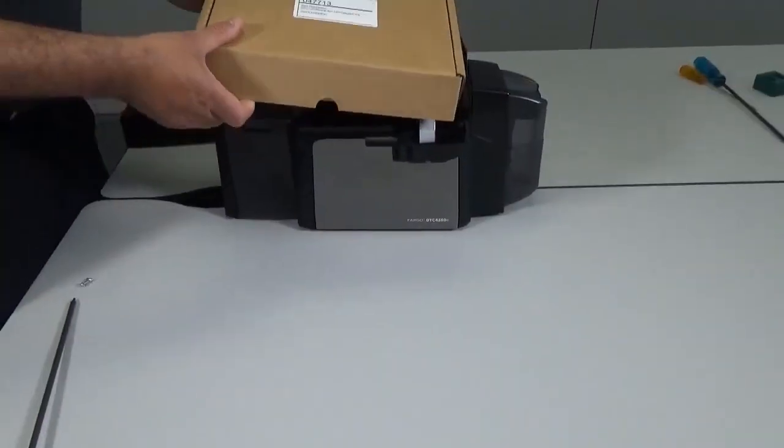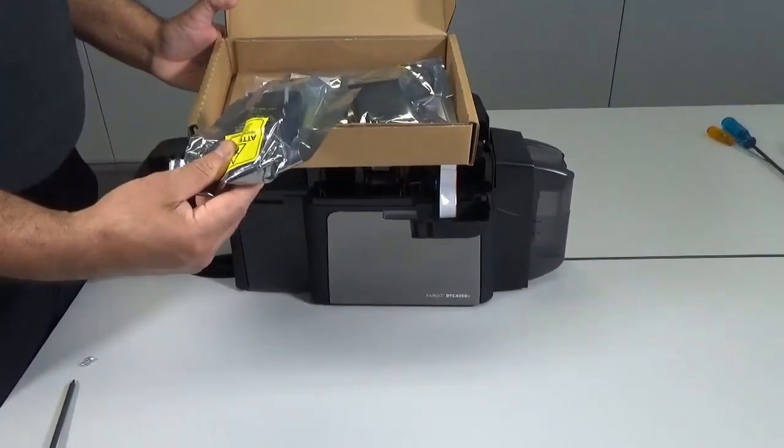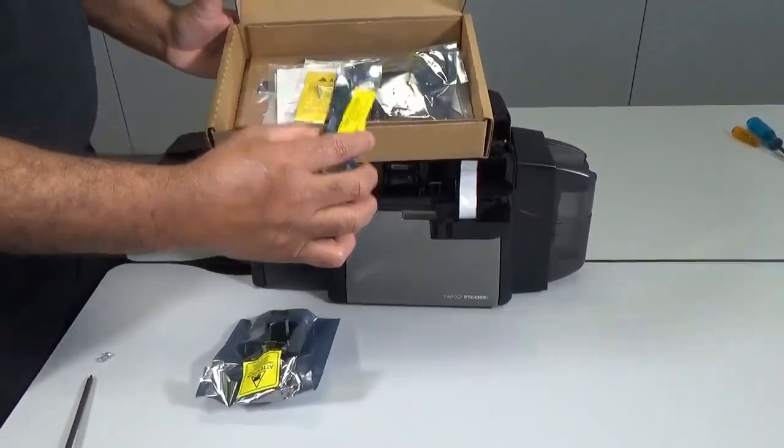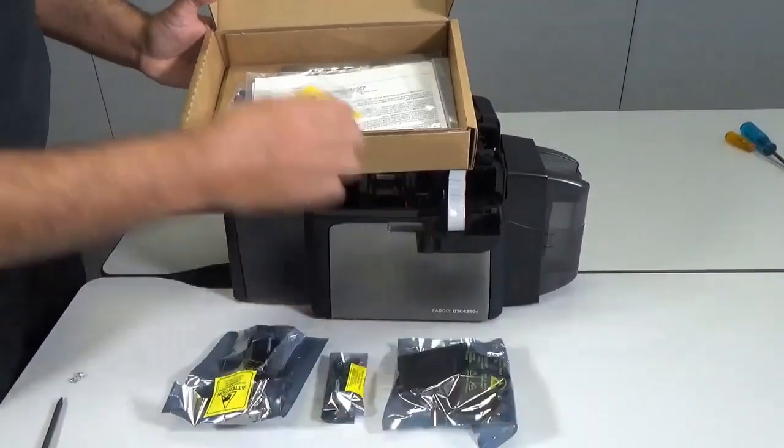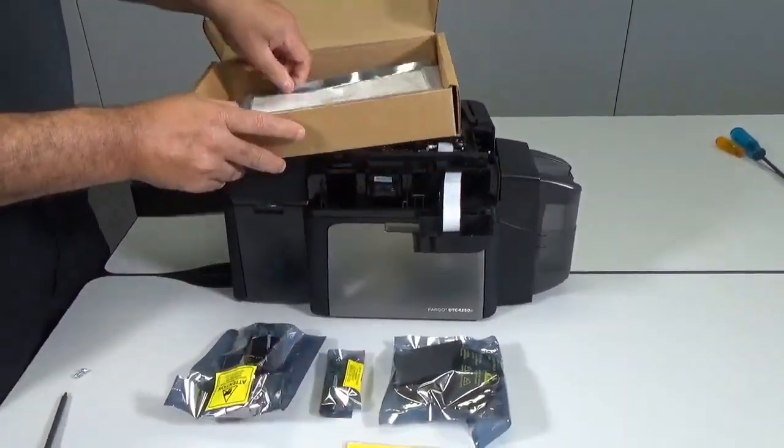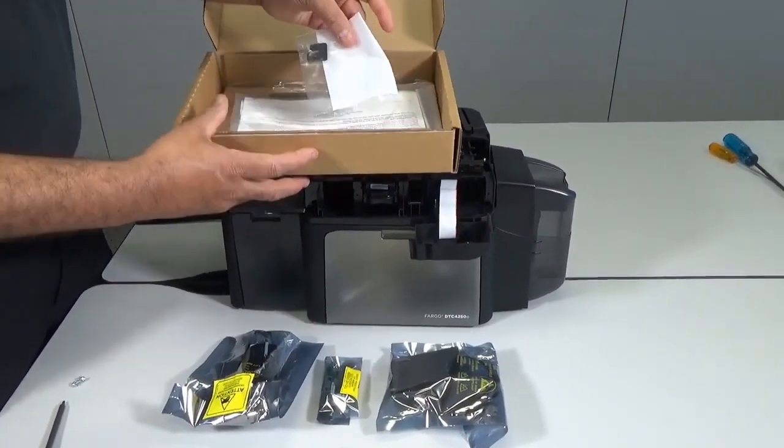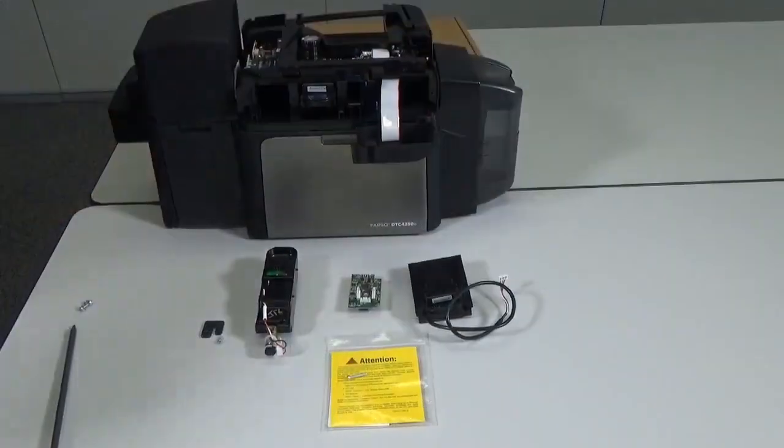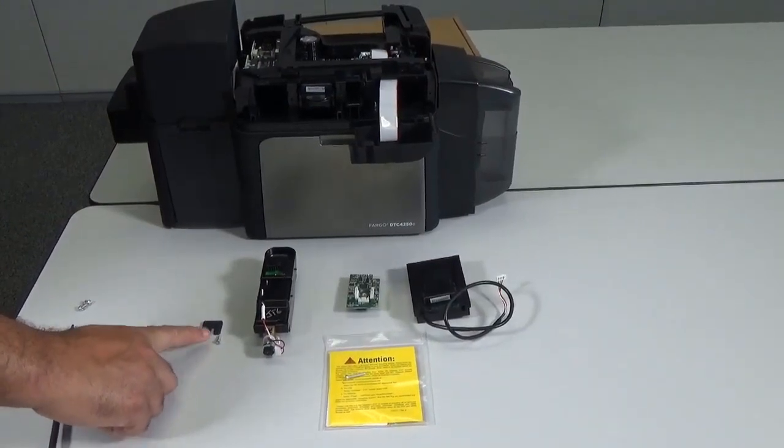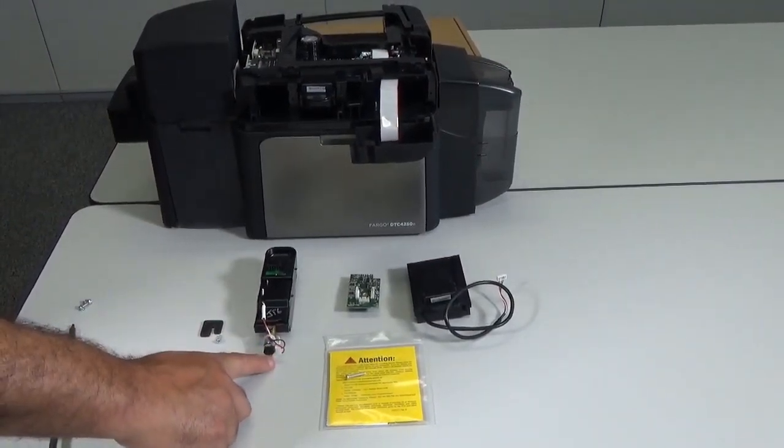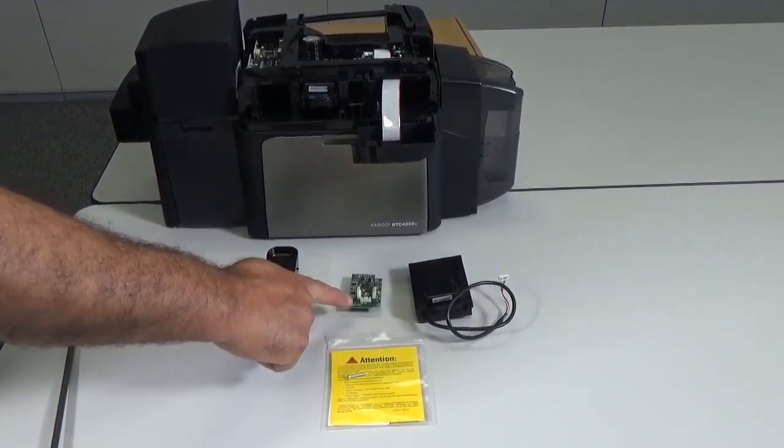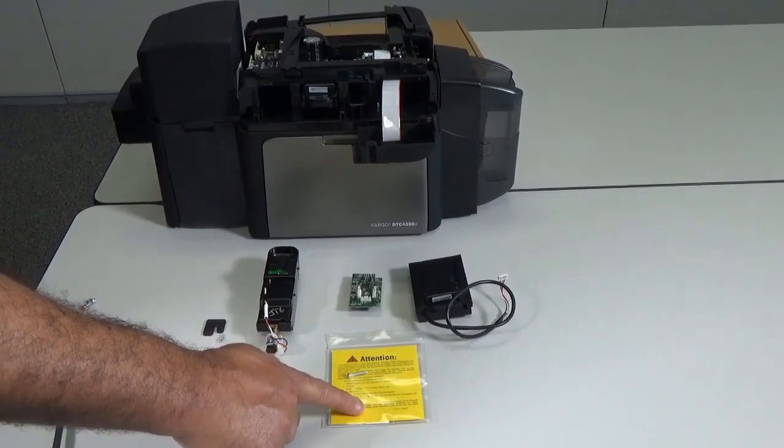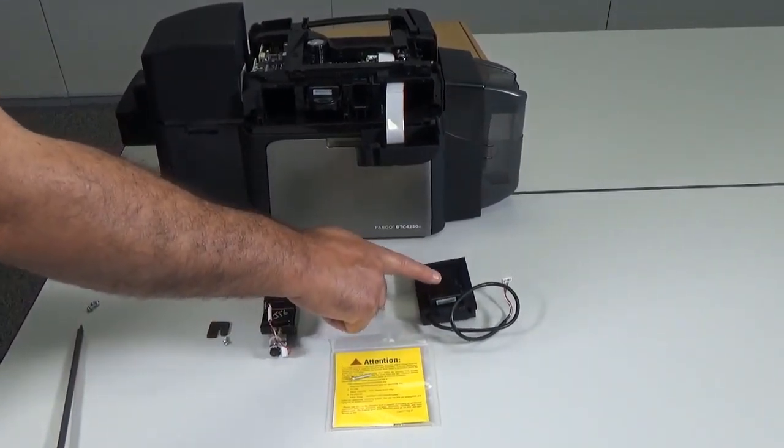The part number of the motorized smart card encoder kit is 047713. The kit contains the following items: a lock to hold the encoder in place, the motorized smart card module, a USB board, a yellow notice card, and the contactless module.